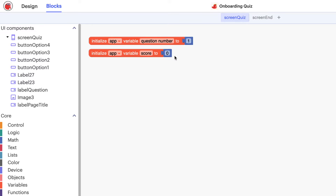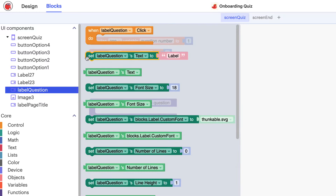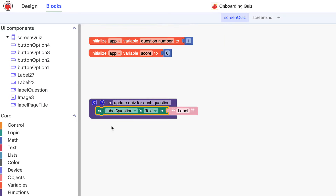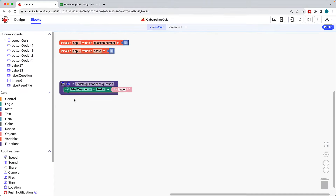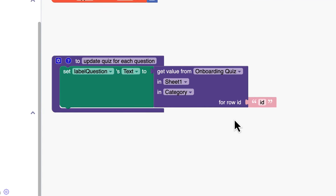We've connected our project to our data source, but we need to tell the app where to pull the question and answer options from. Rather than build out blocks for each question, we'll create a function where we can build out the blocks once, and then call the function each time we need to load a new question. The components we need to populate are the question and the answer options. Click the question label in the component tree, and drag the set label's text to block and drop it within the function. We want to set the question label's text to the question from the connected data source, so we'll click Data Sources, drag the get value from block, and connect it.